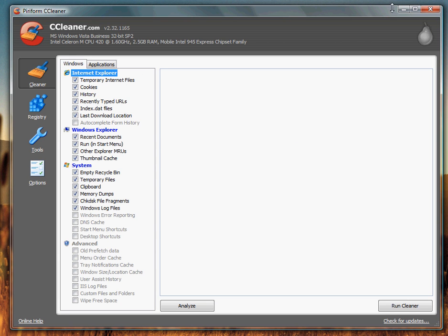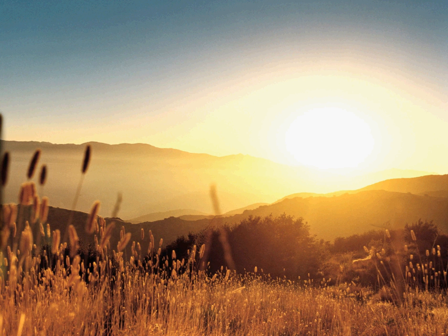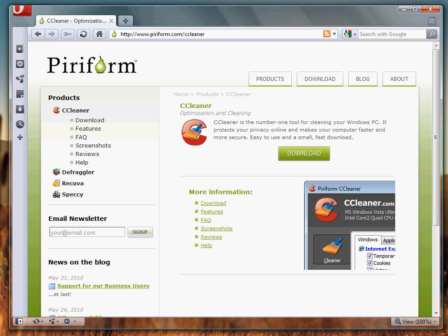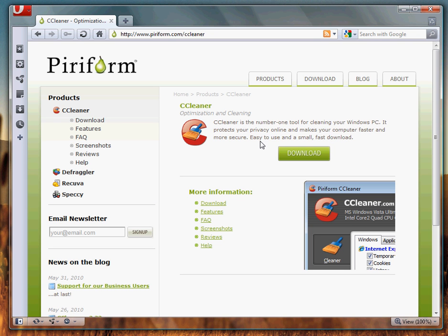It's very simple, easy to use. To download it you're just going to go to the CCleaner website. I'm just going to read this to you real quick: CCleaner is the number one tool for cleaning your Windows PC, it protects your privacy online, makes your computer faster and more secure, easy to use and small, fast download.